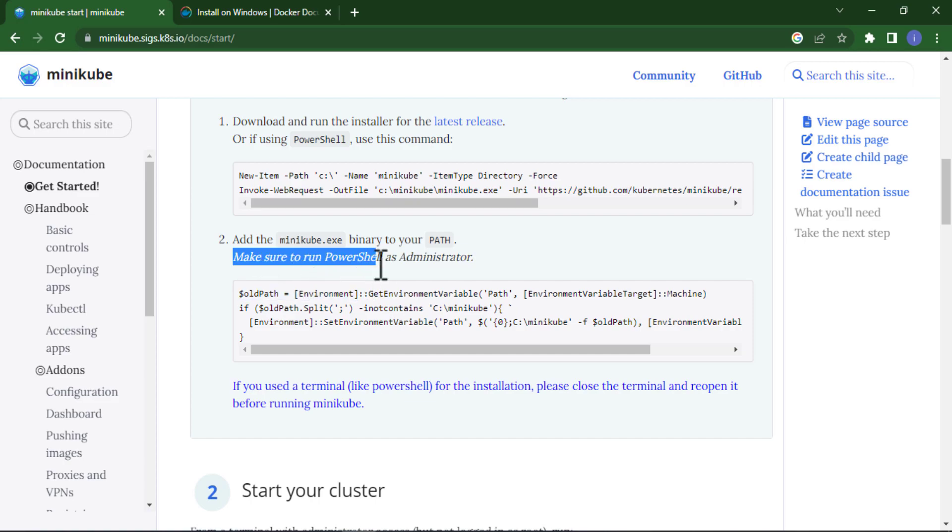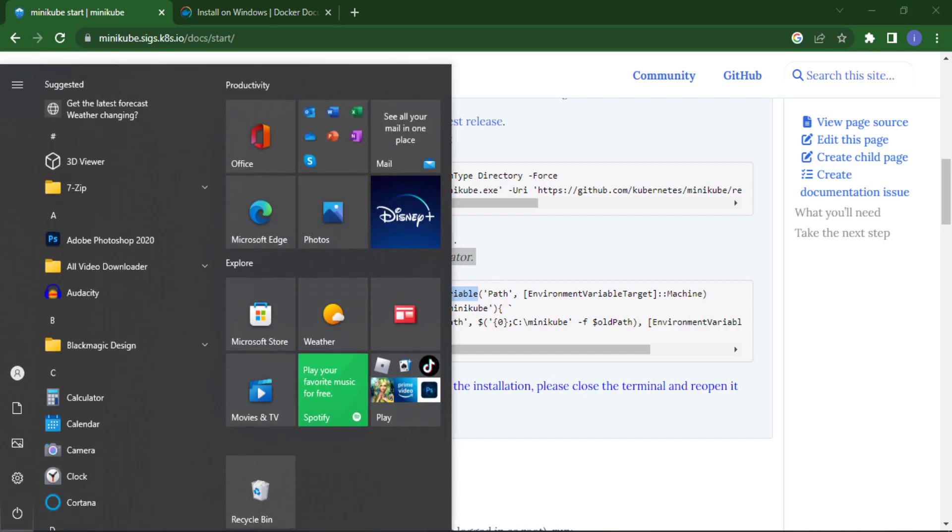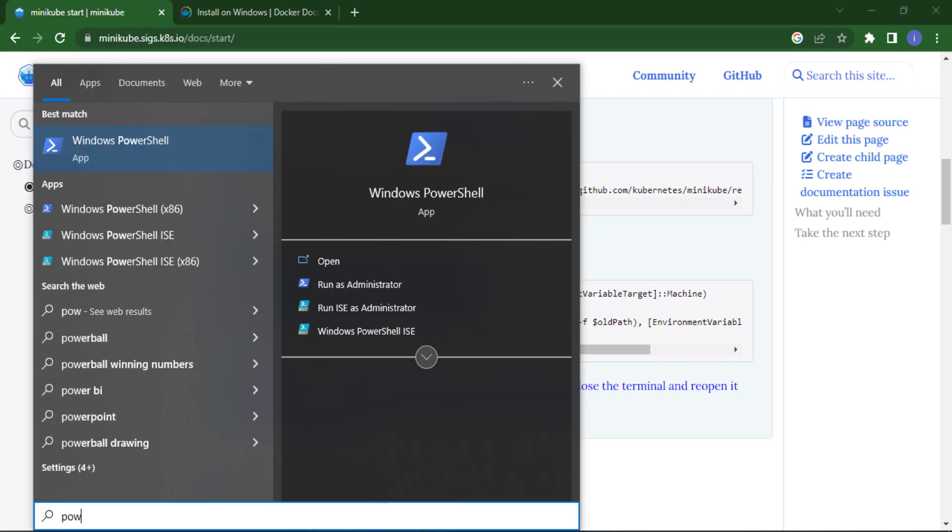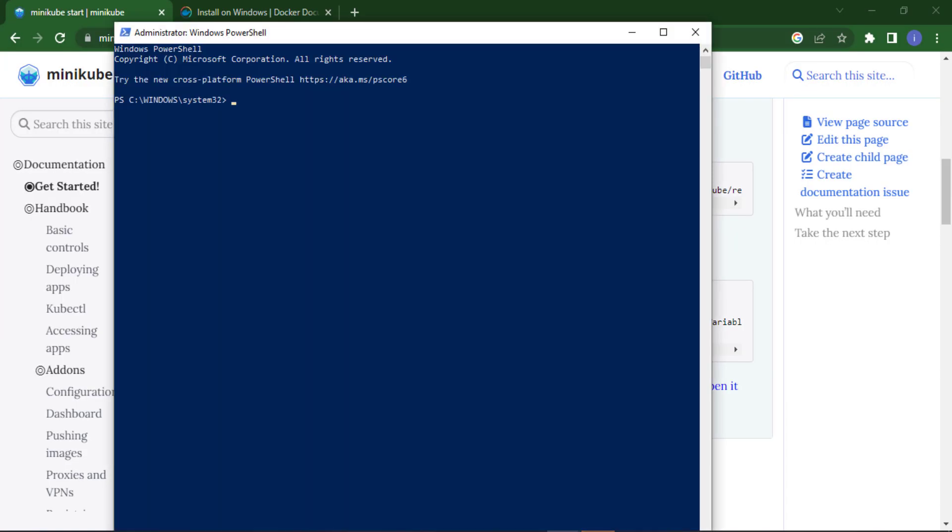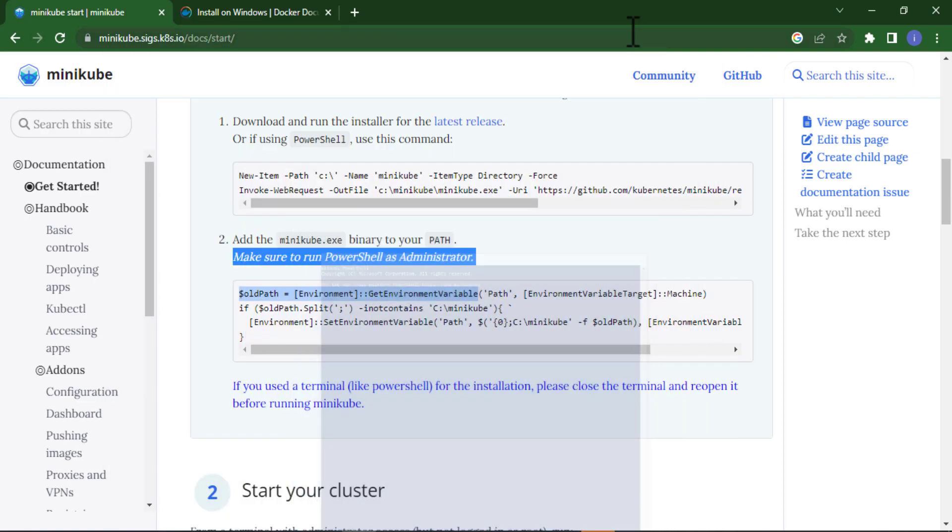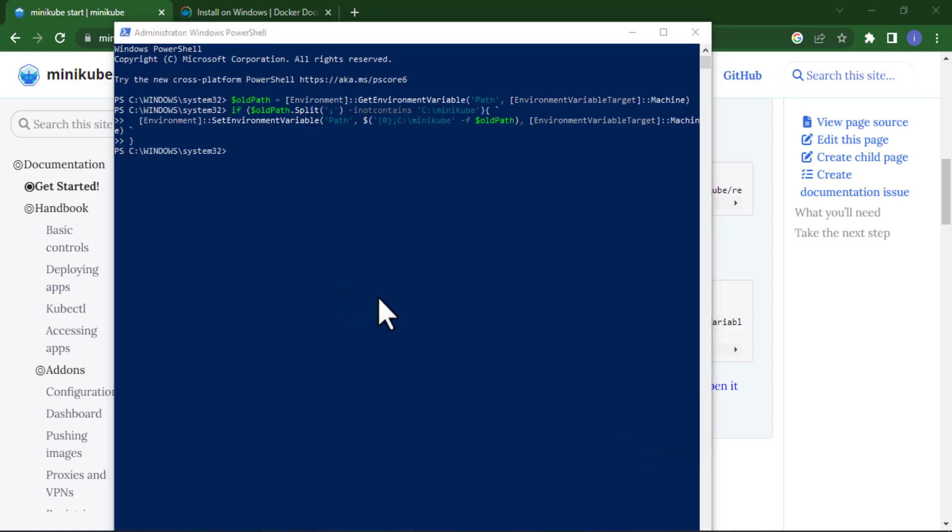Open your PowerShell once again and this time we will run as administrator. Here we will paste. Once your installation of Minikube and Docker has been completed, you must restart your system.